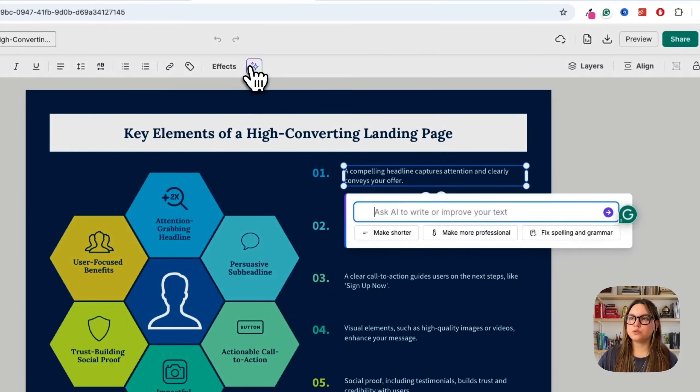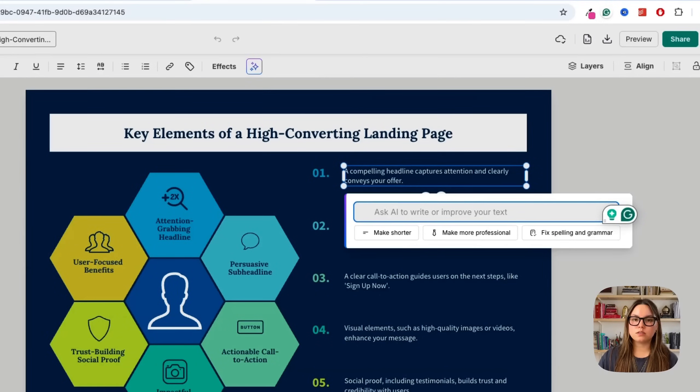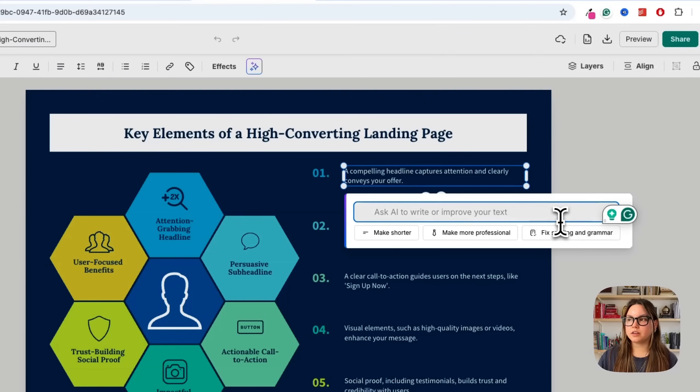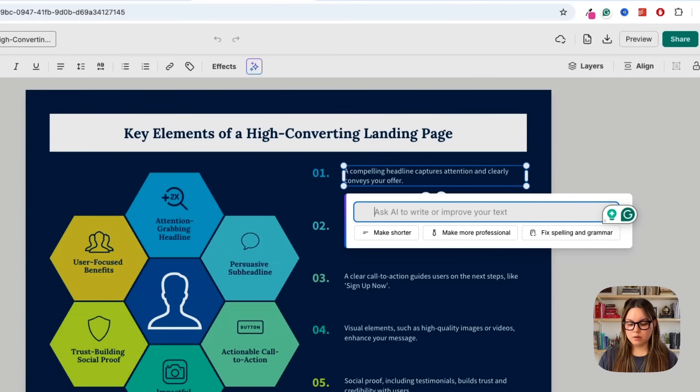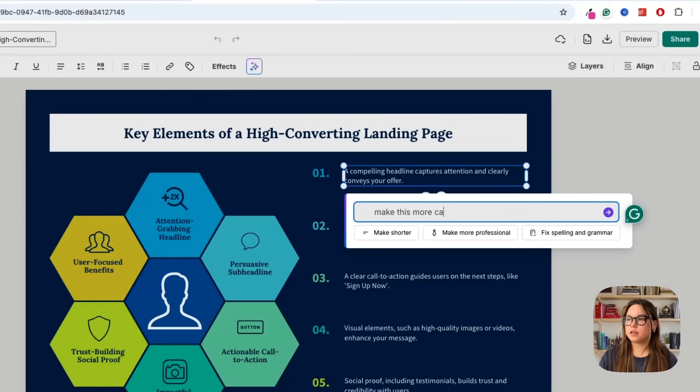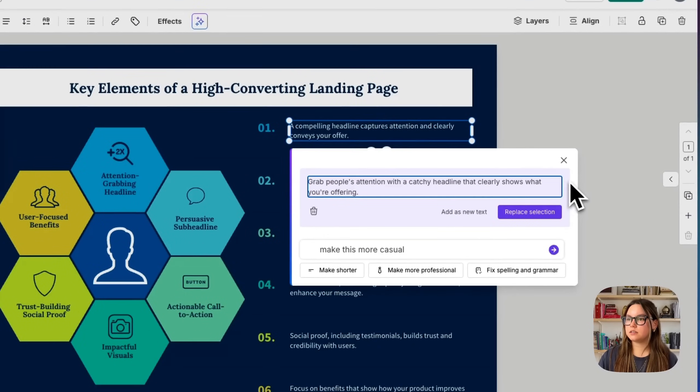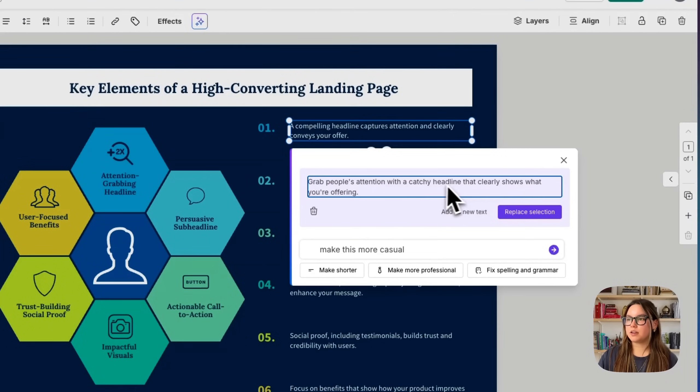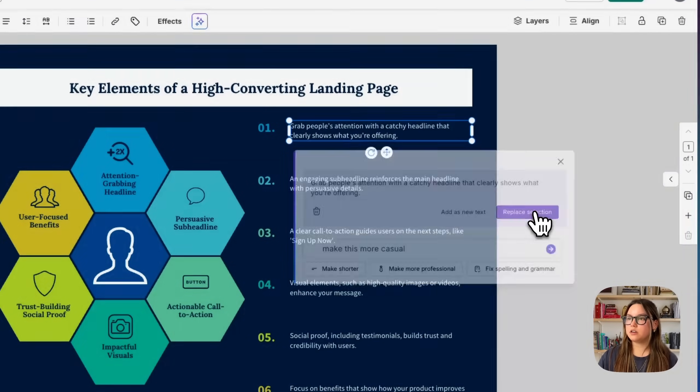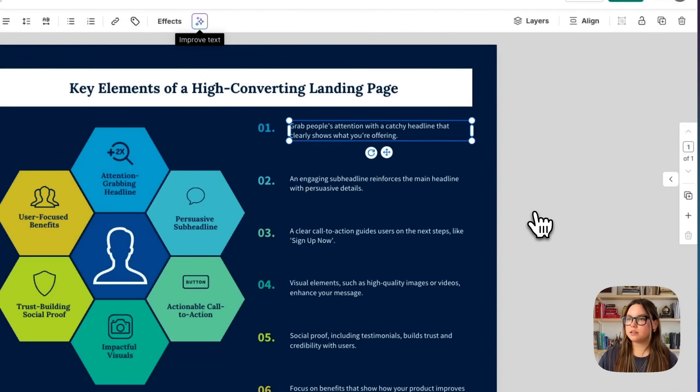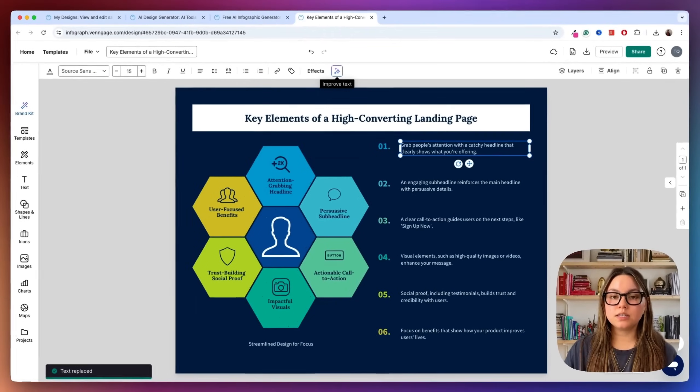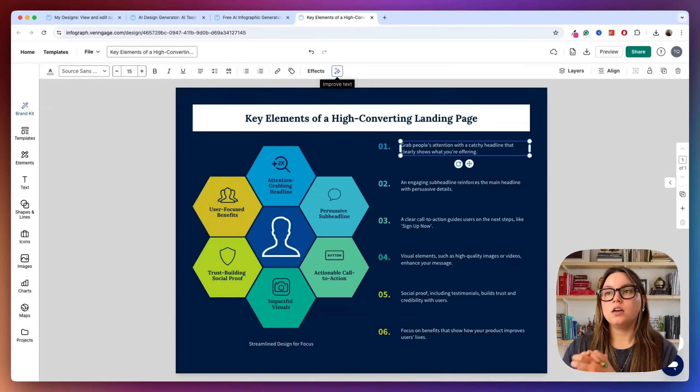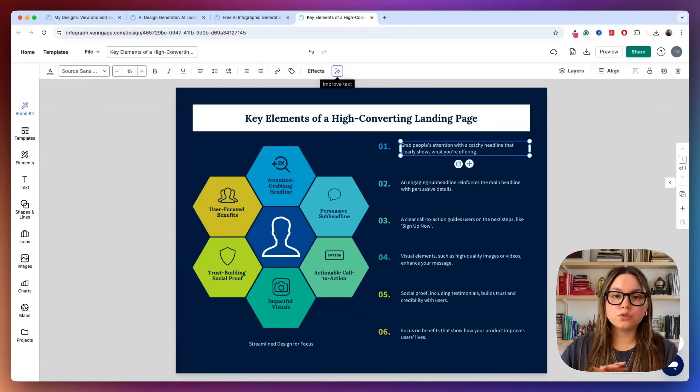If you click on any of the text here, you can see this AI element here. So I can go ahead and click this to improve the text. They provide us with some sample prompts like make it shorter, make it more professional, fix spelling and grammar, or you can prompt it yourself. So maybe I say make this more casual. Let's go ahead and see what it says. Grab people's attention with a catchy headline that clearly shows what you're offering. So we can go ahead and replace that. Amazing. So it's that easy. It's super, super nice.